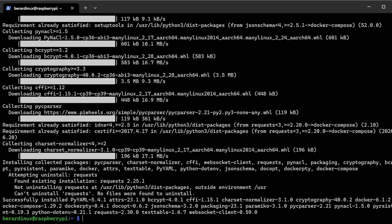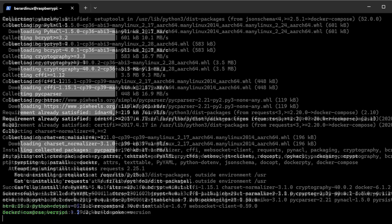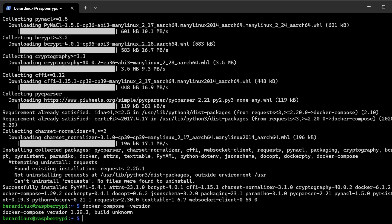Now we're going to do the same thing — we're just going to do docker-compose --version to verify it's installed. With that, we're just going to reboot this server and then we can actually get going with installing the Minecraft server.